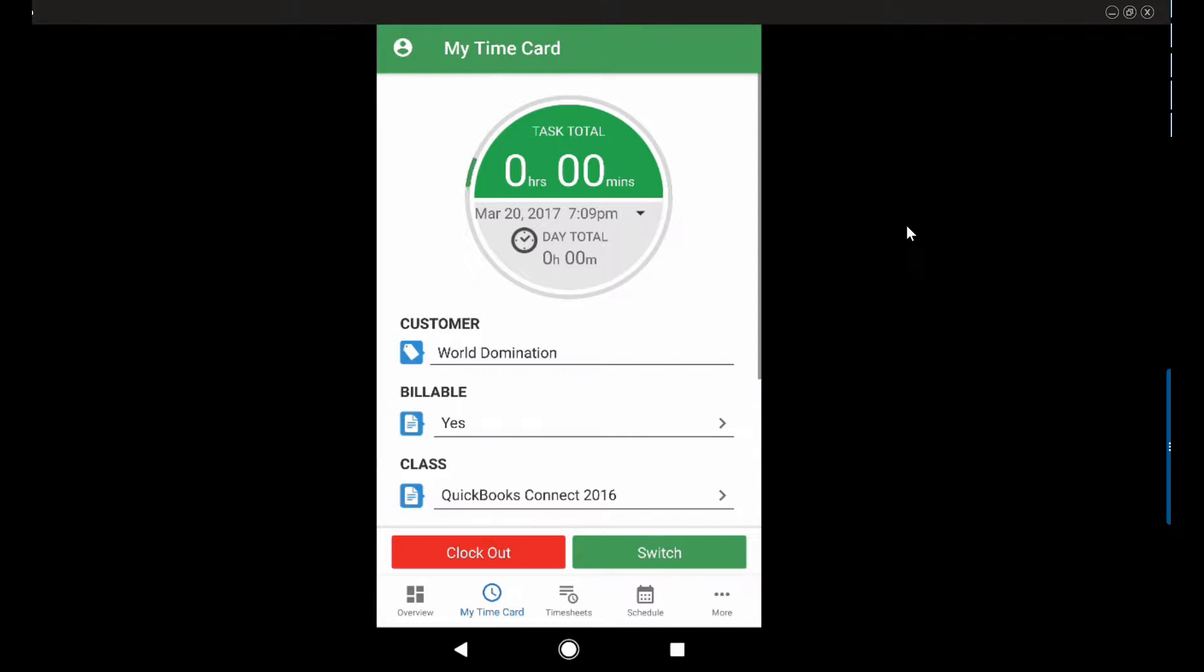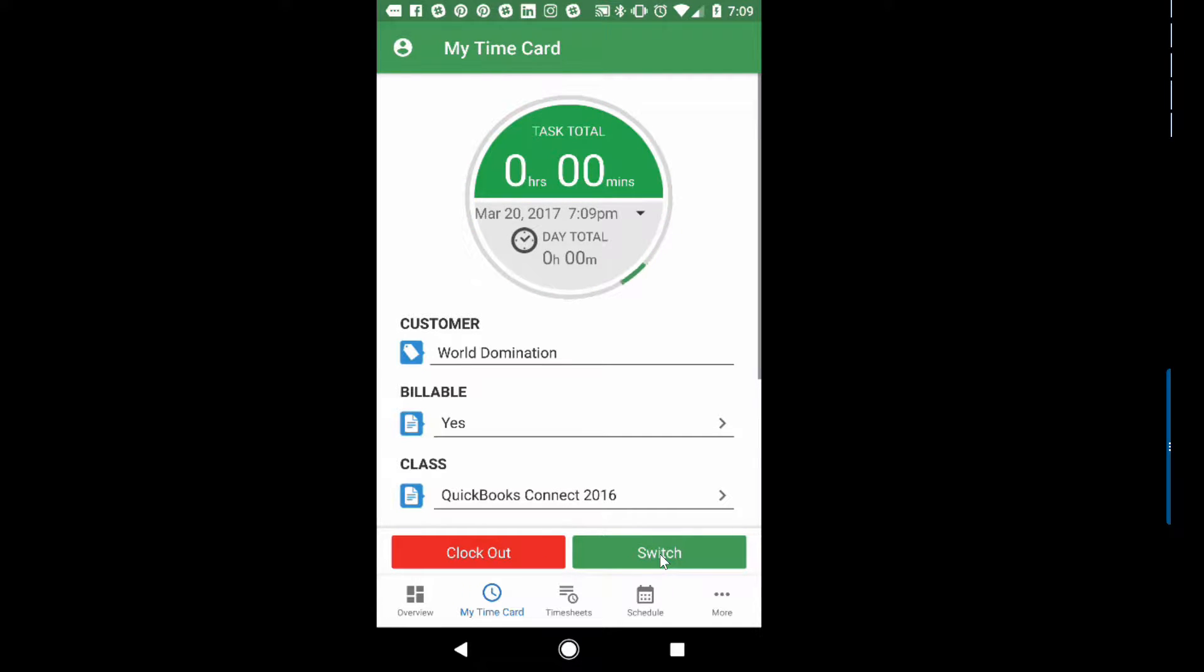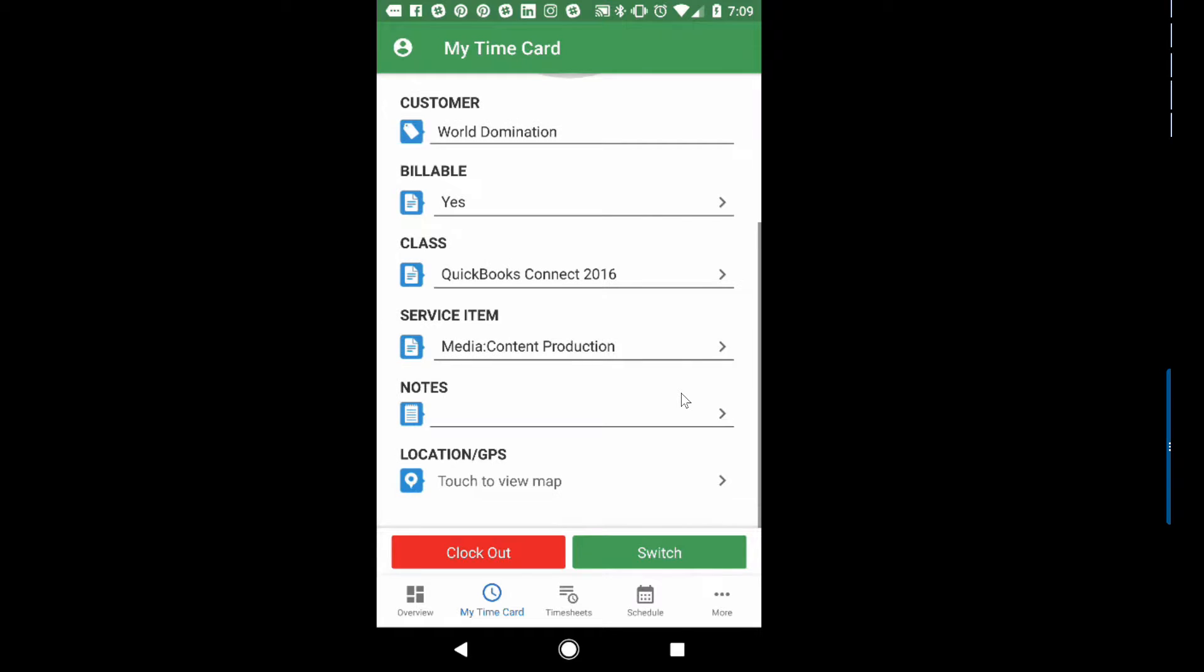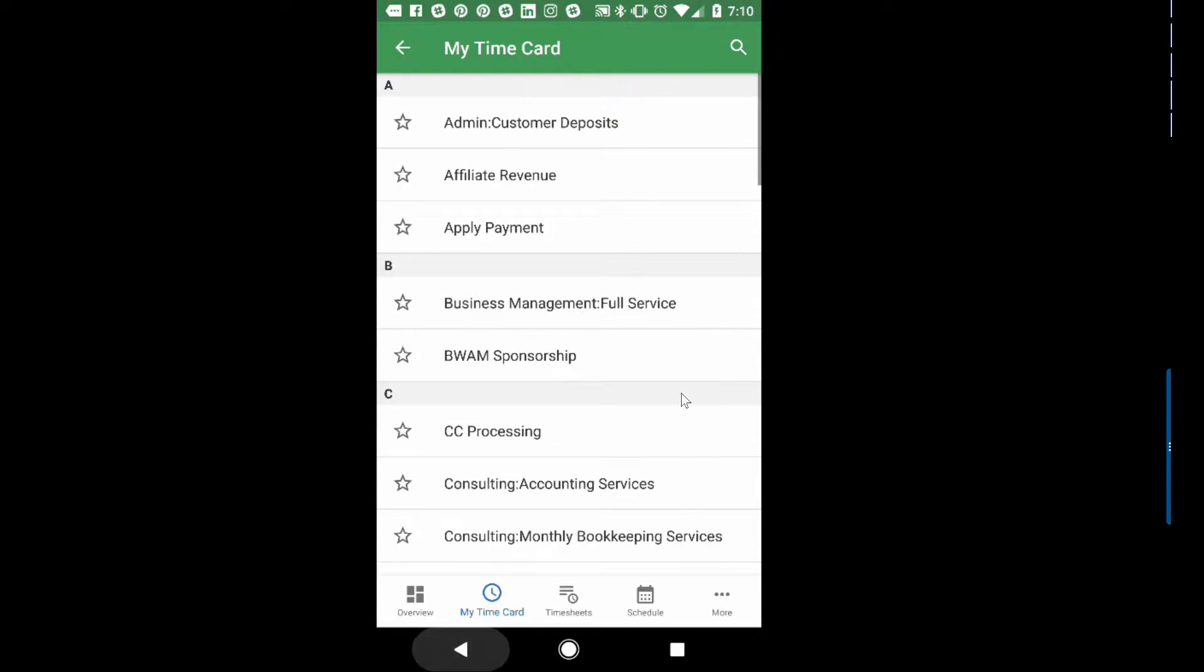Now, before I go over to the web app, take a look—notice here we do have the switch option and clock out. So really easy to switch over to a new job or maybe we want to choose a different service item. Maybe I want to decide that I'm done doing the media part and now I need to switch to some other function.